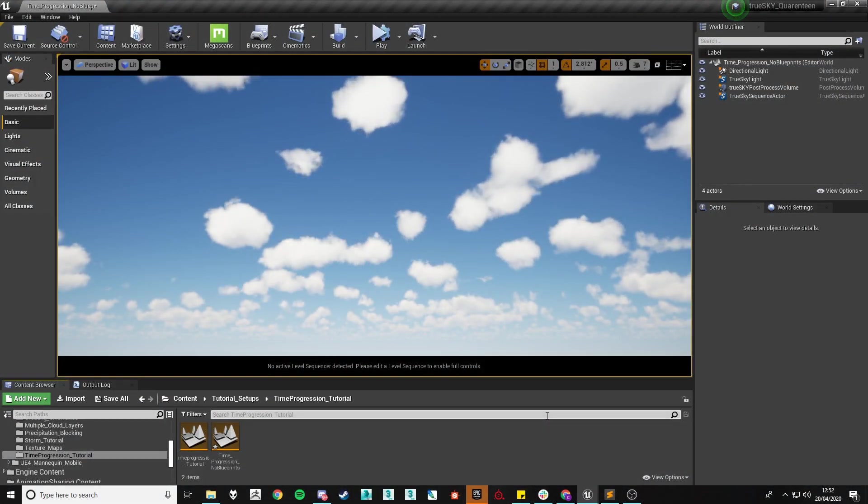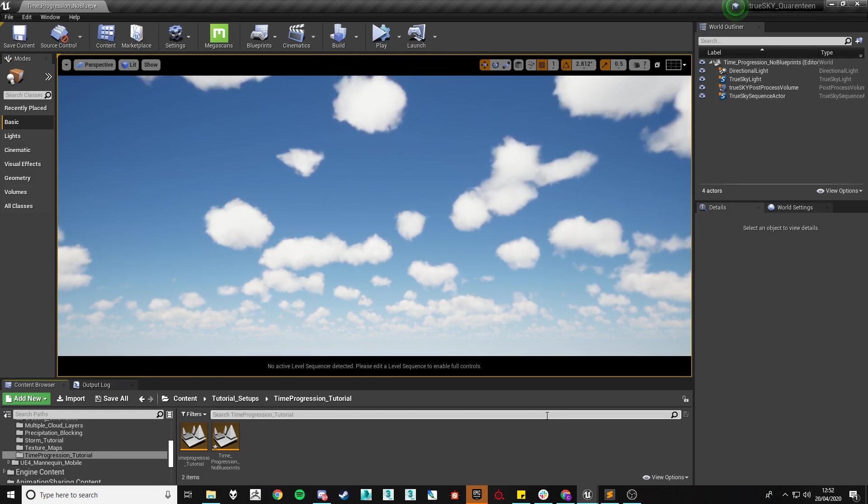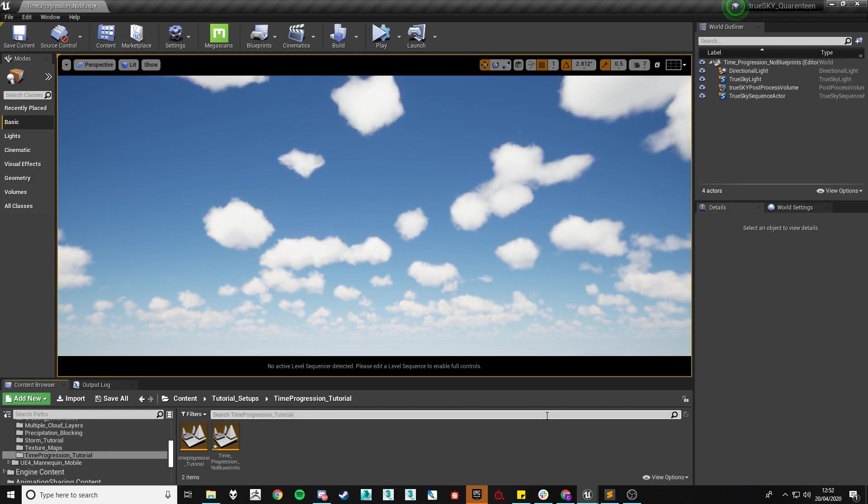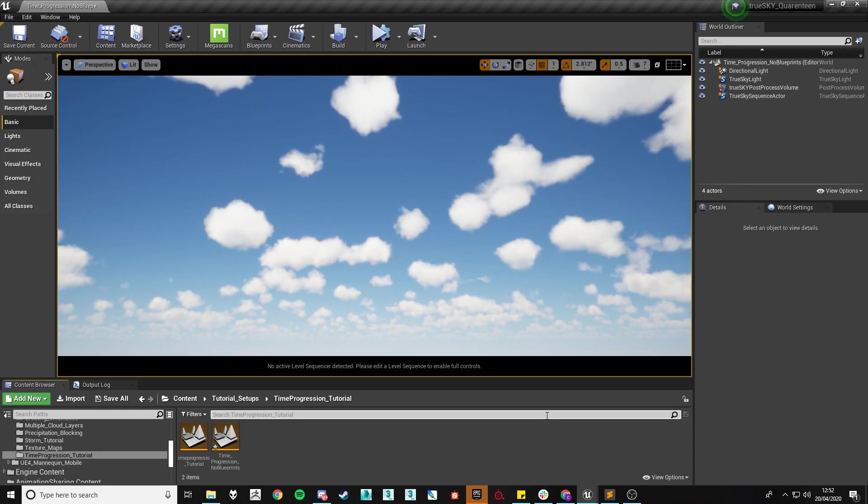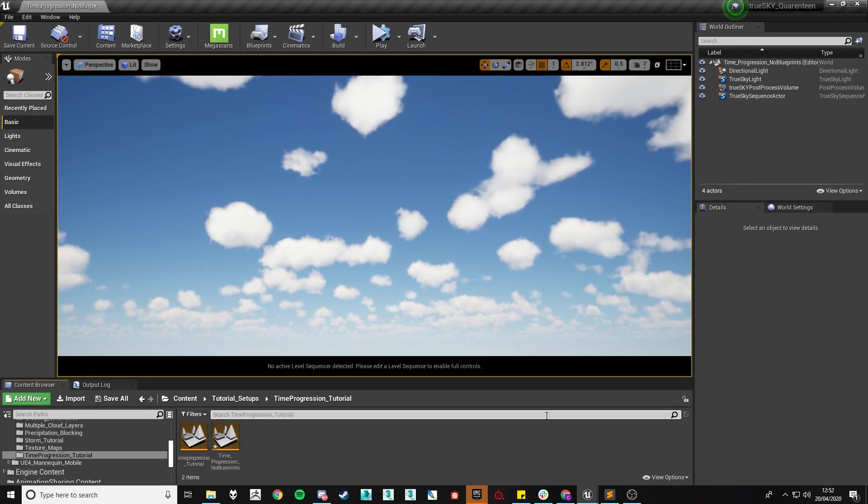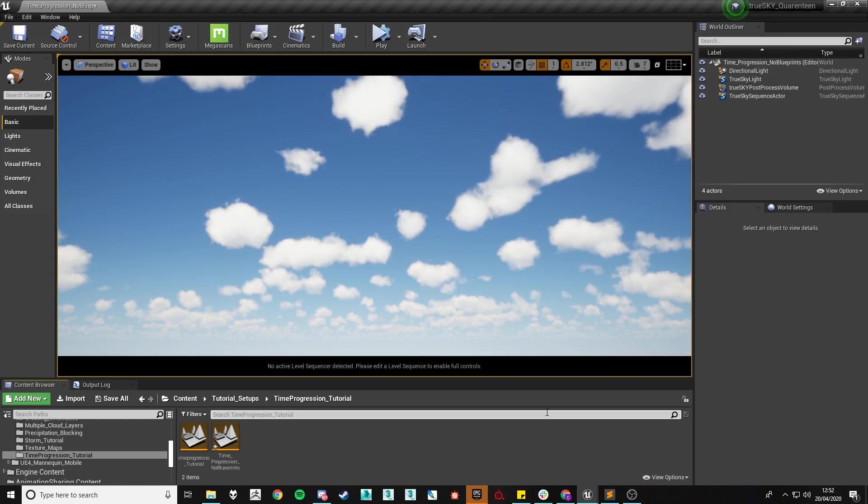Hi, I'm Chris from Simmel and today I'll be covering setting up time progression within TrueSky's 4.2a version. This tutorial will be done within the Unreal Engine however it works exactly the same between both Unreal and Unity.